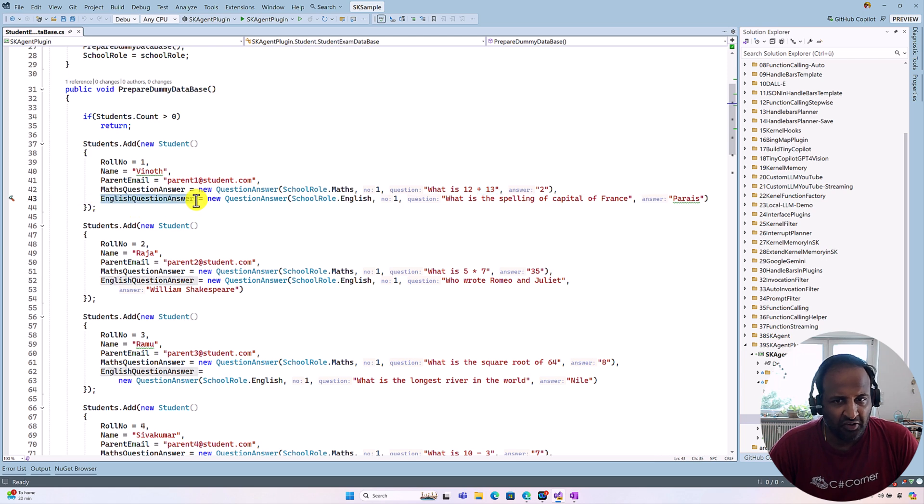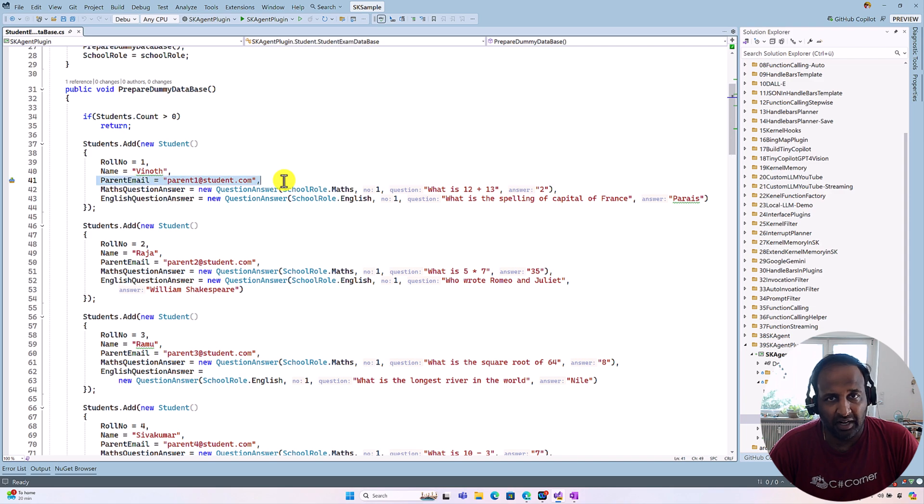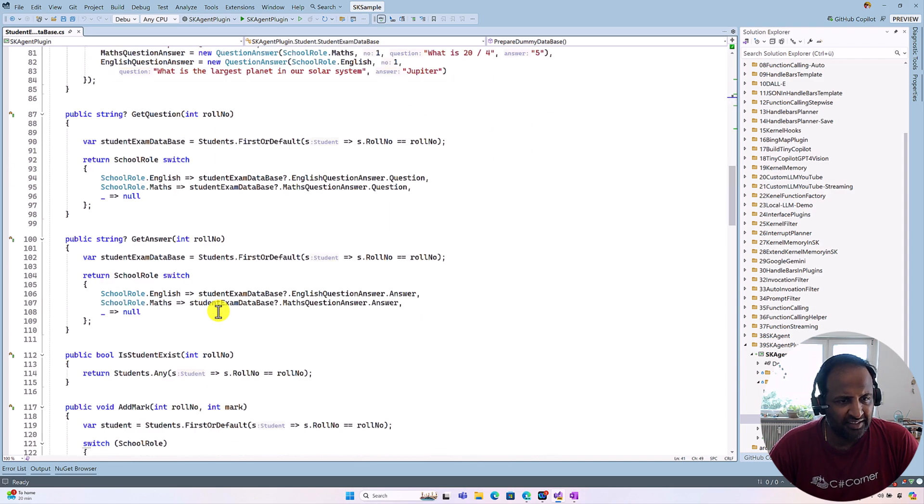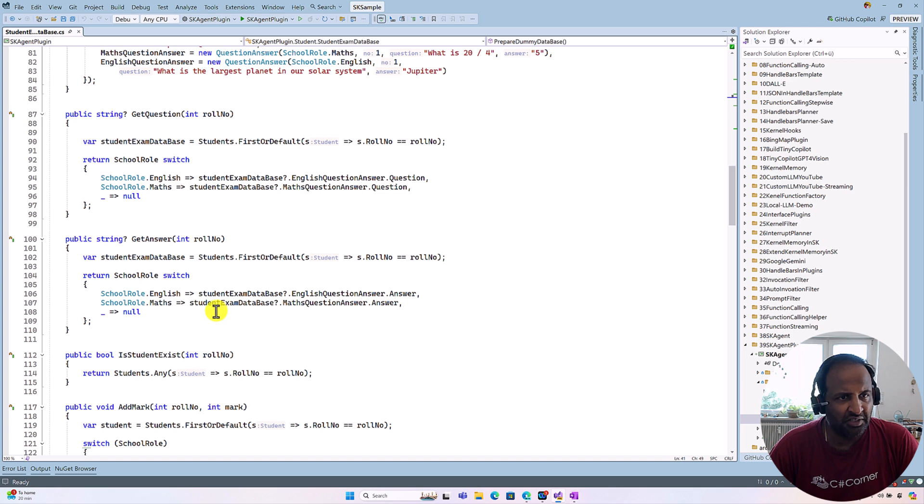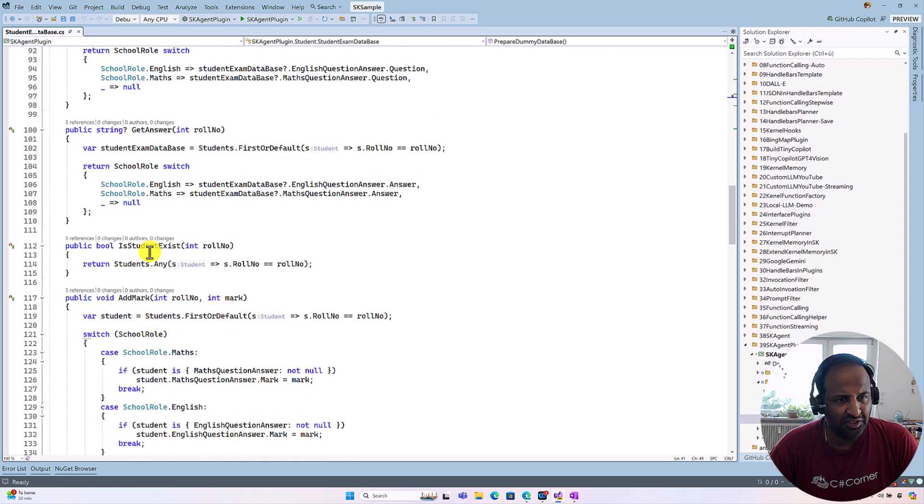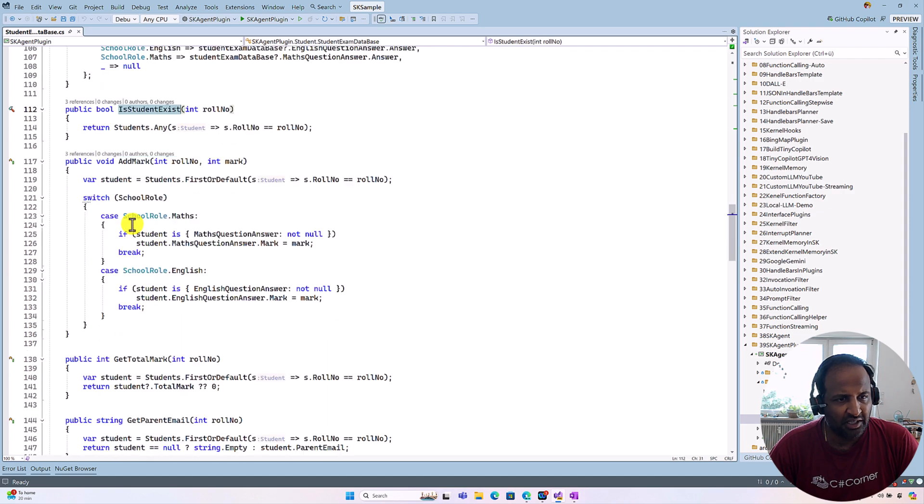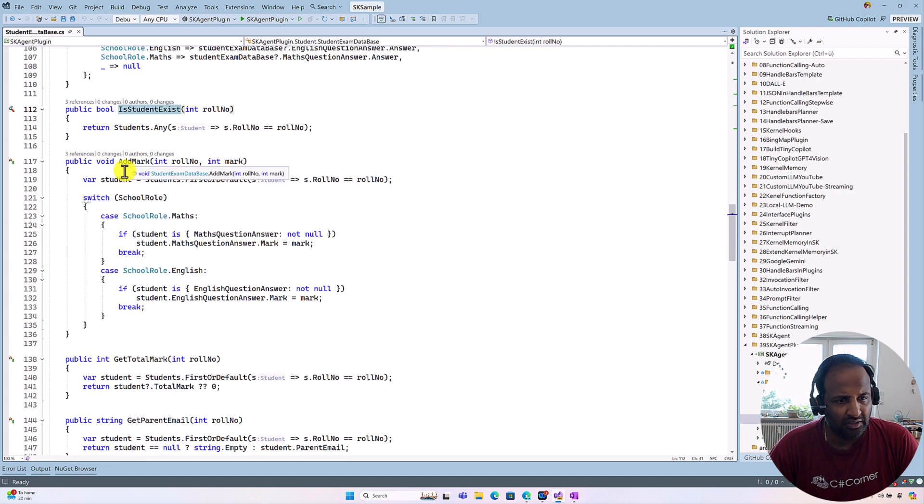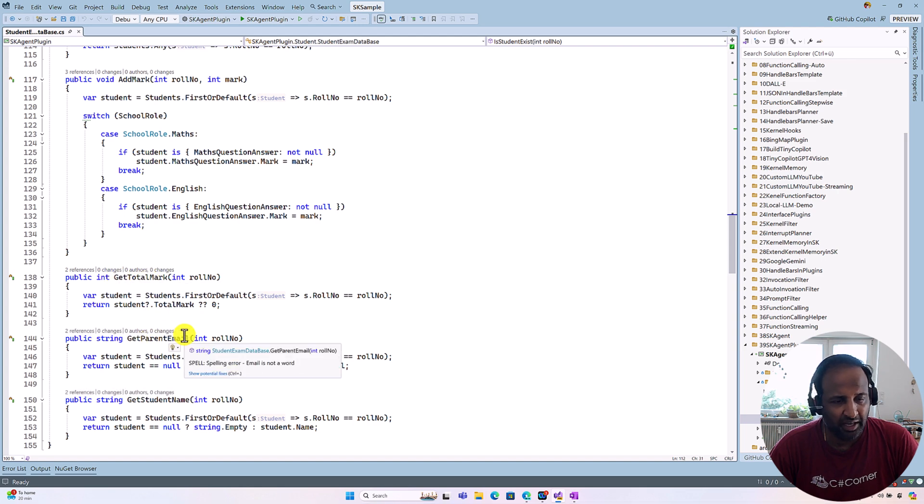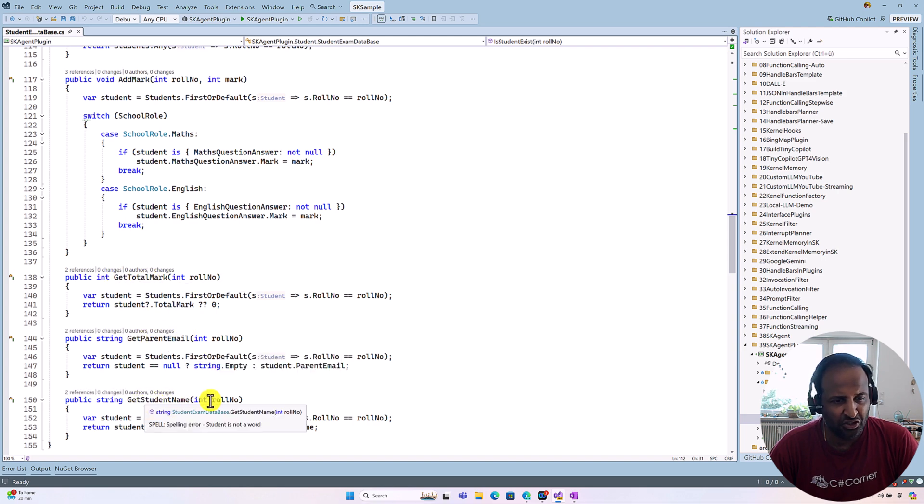The English question also the same, different kinds of questions, and each student has a parent email address that also we will talk about a little bit later. And this class contains some of the functions related to our interface: get question, get answer, and the student available or not, and their mark, and get total mark, parent email, and student name.